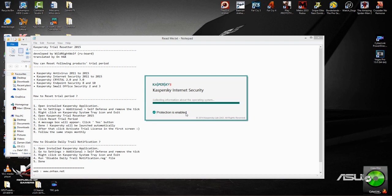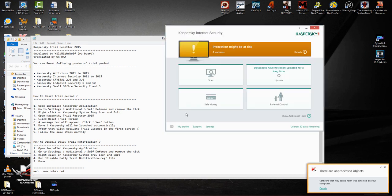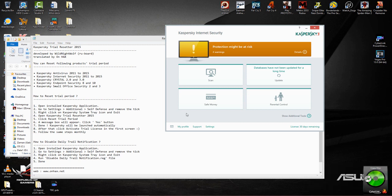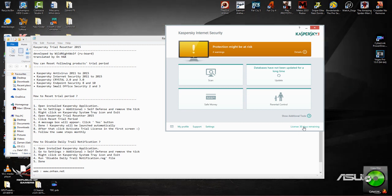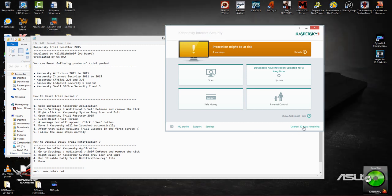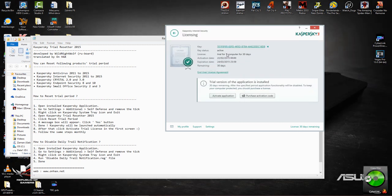And once it reloads, it's going to ask us to activate our trial. Okay. Now we can see it says license 30 days remaining.